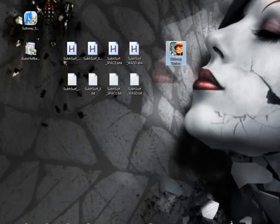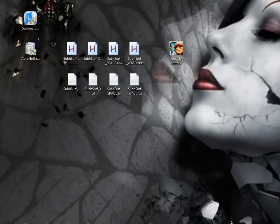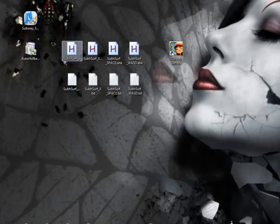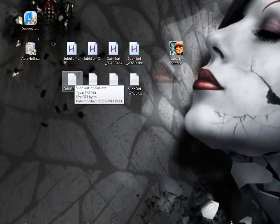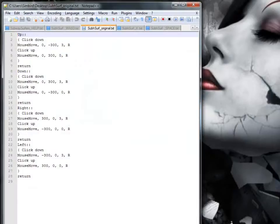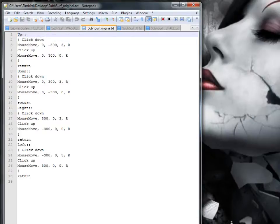There it is, that's Subway Surfers there, look, with the Subway Surfers with your spray can. Now, the next thing is, you just get a text file. As you can remember, on my other videos, if you have a look at my other videos, that was the original one, where you just add up and then the code for it, down, right, and left.